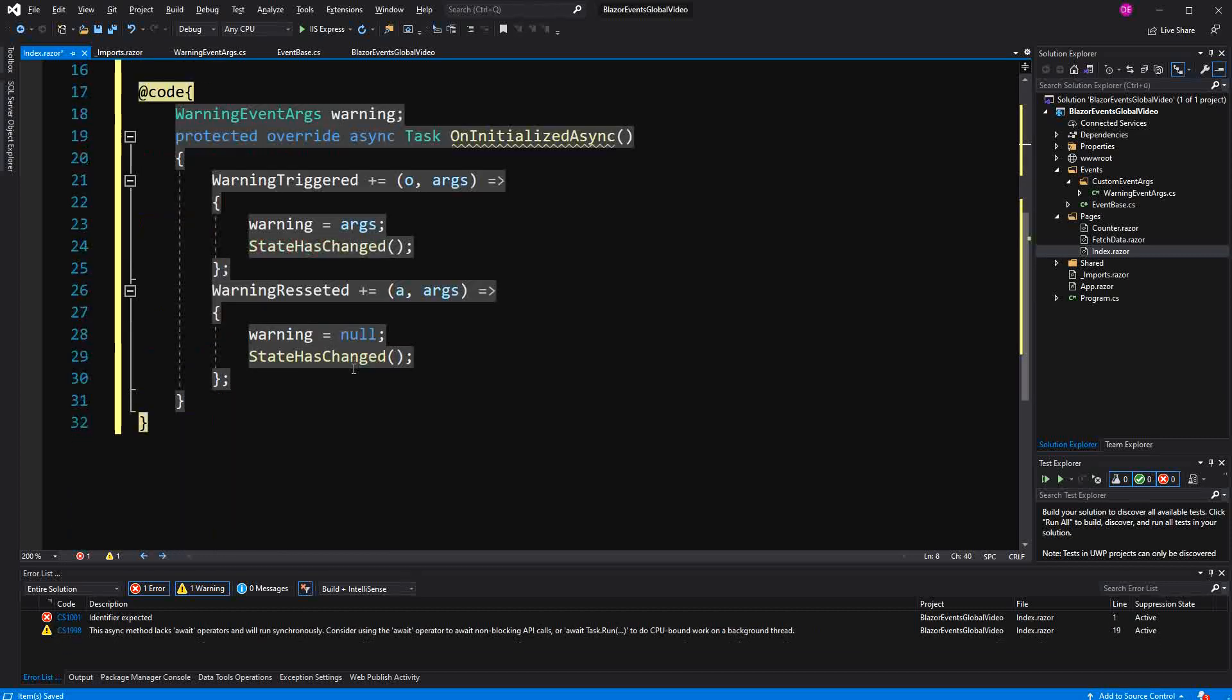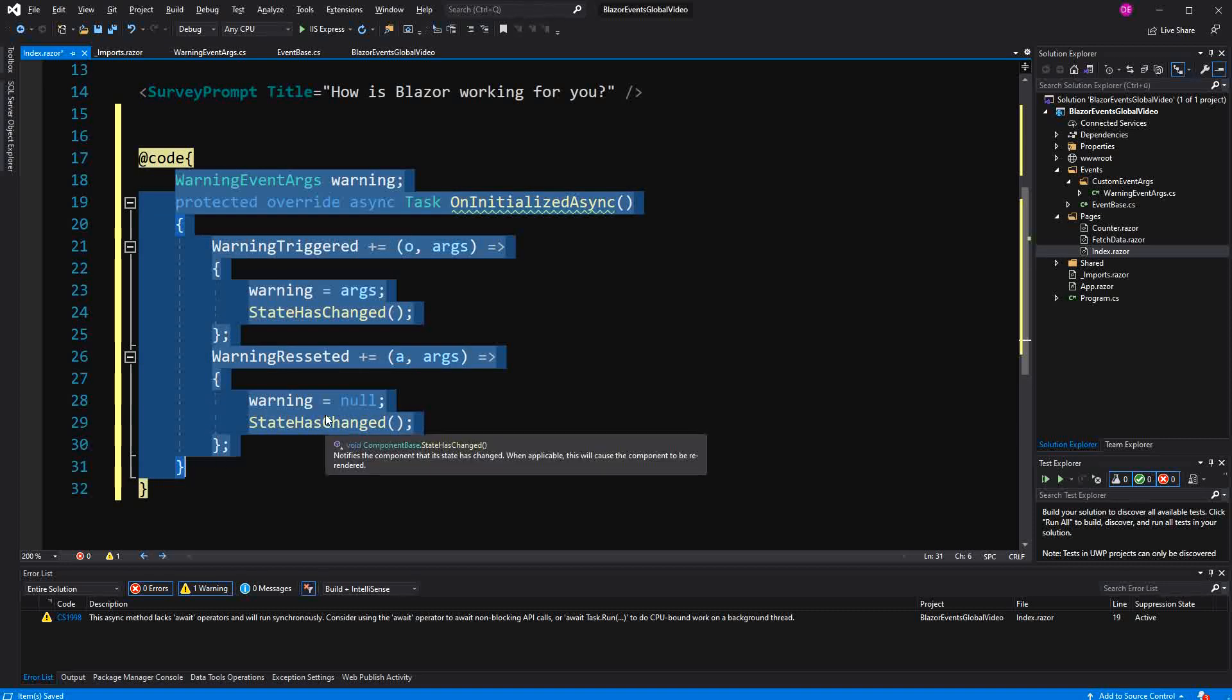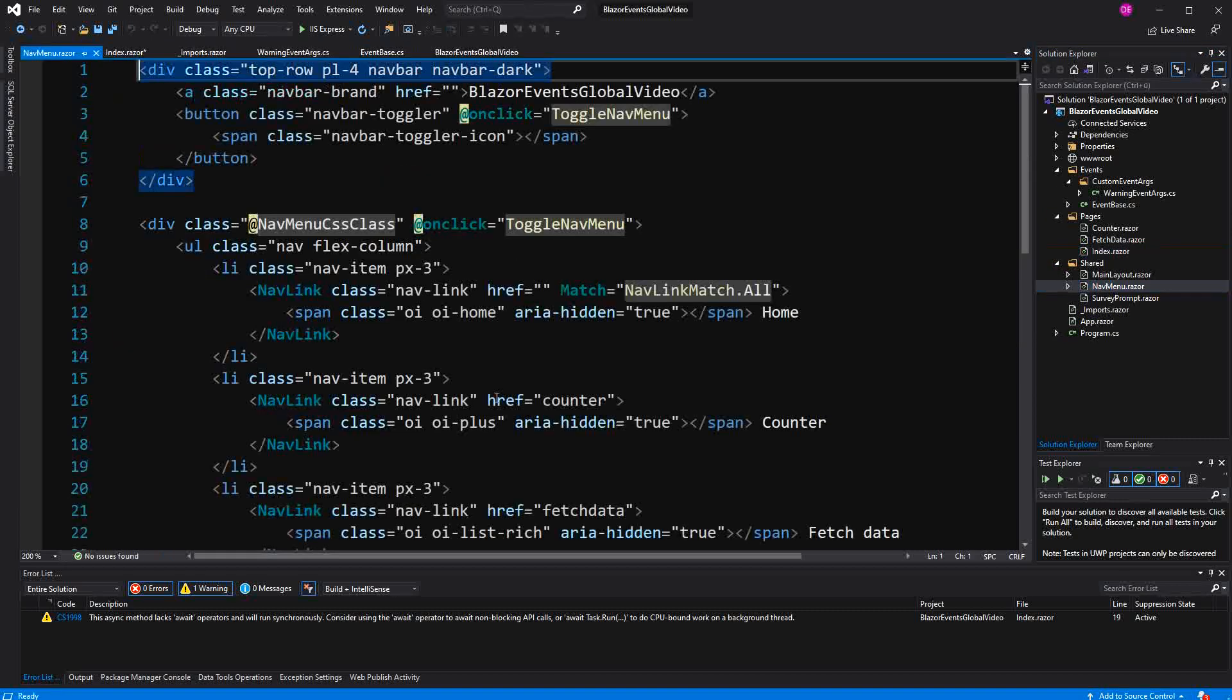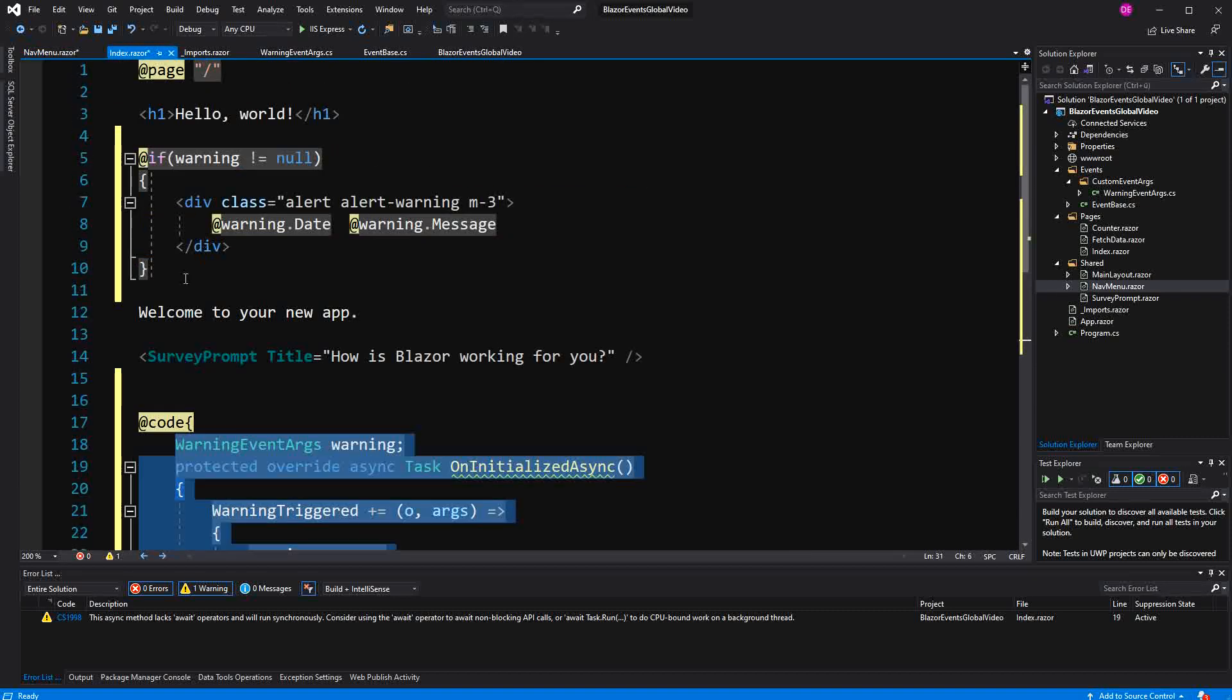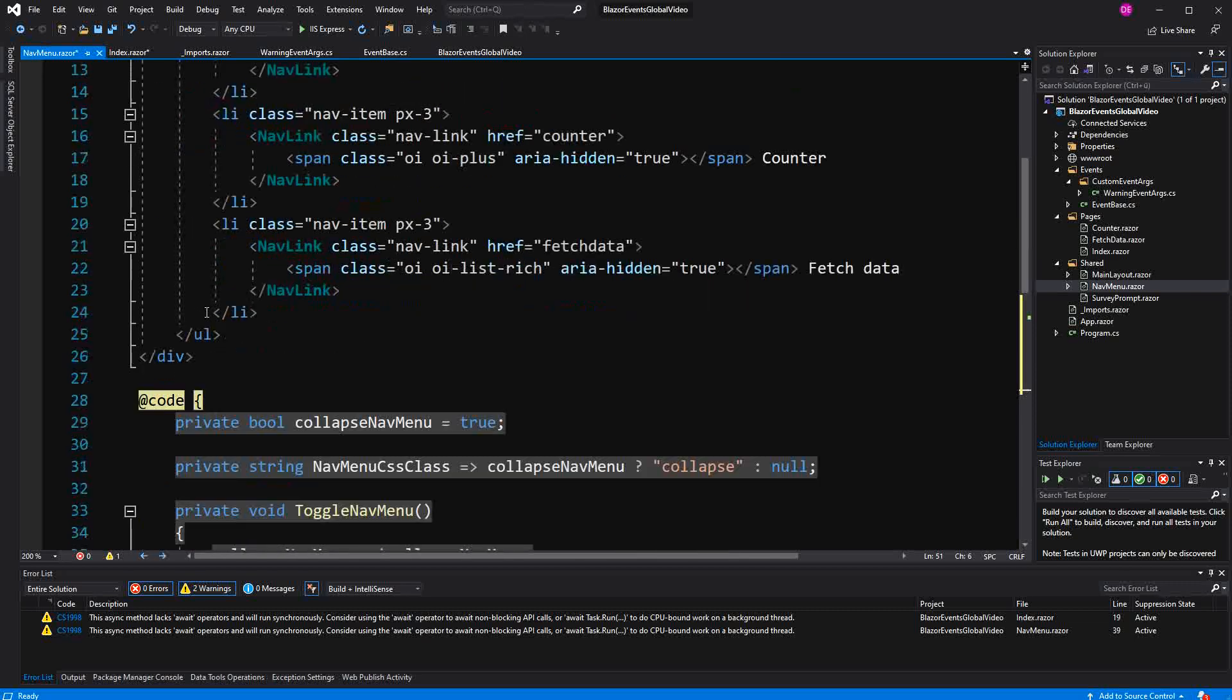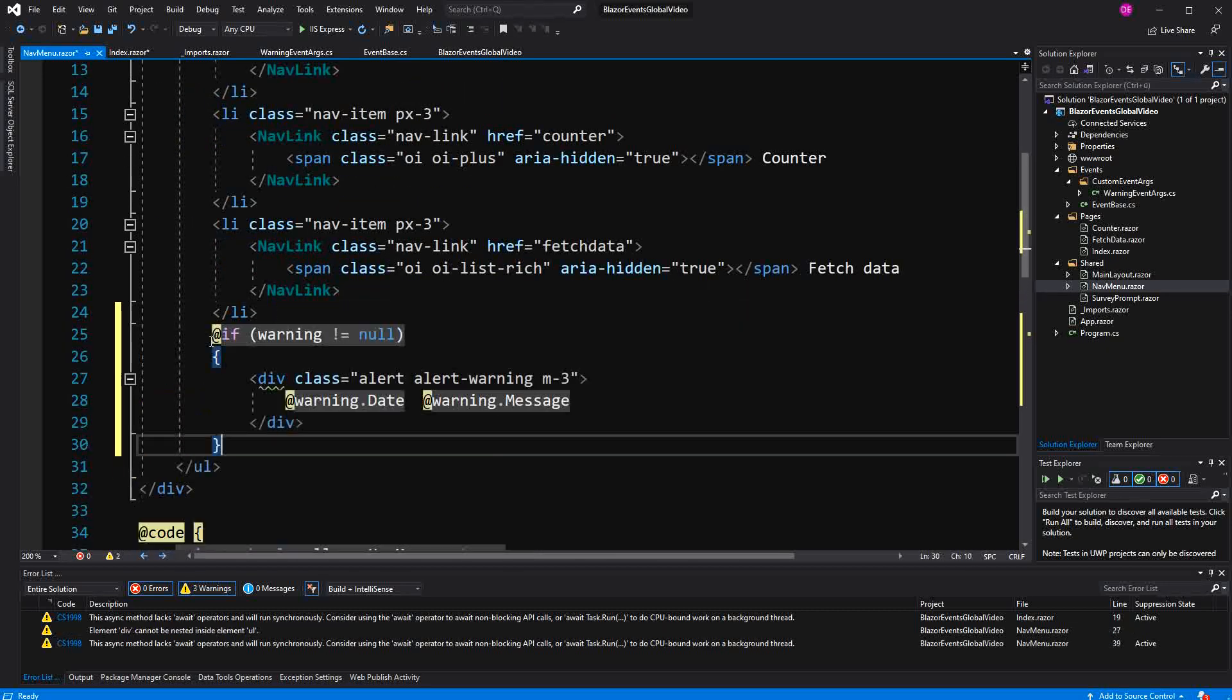Now I just copy everything here to show to you that we can really use it from every component. I just copy it in the NavMenu component. And I also copy the markup. Now again, that's just to show that we can use it in every component no matter where in the hierarchy it is.